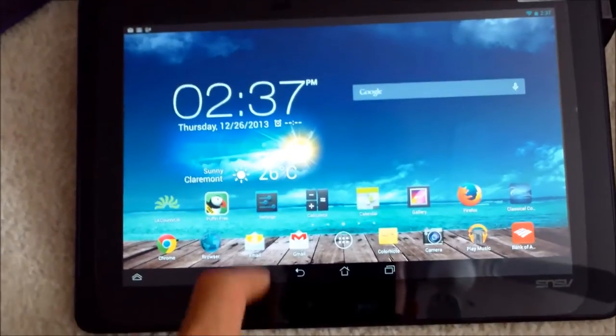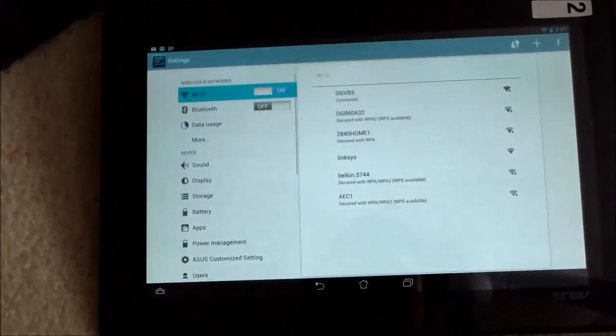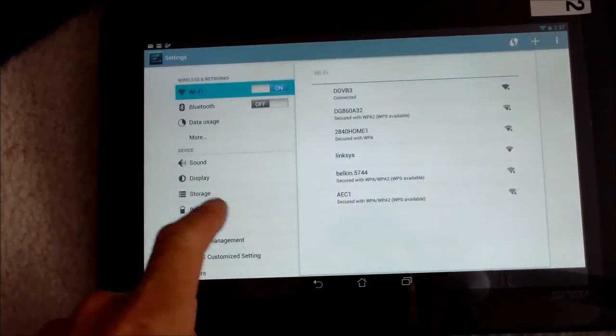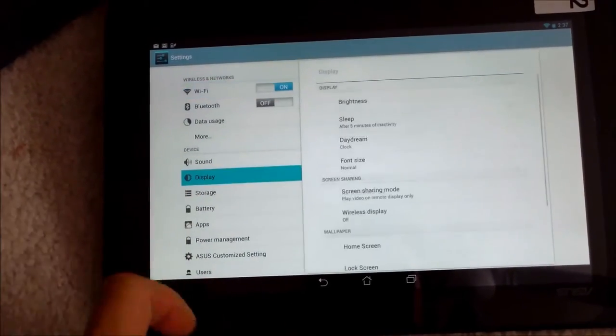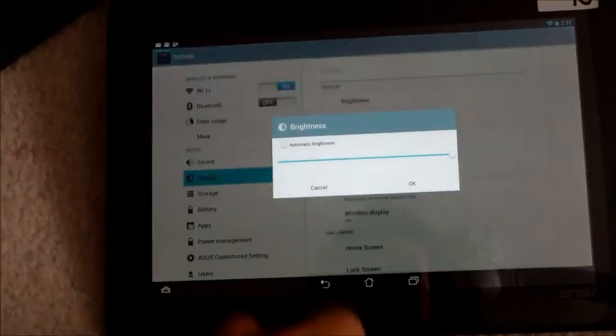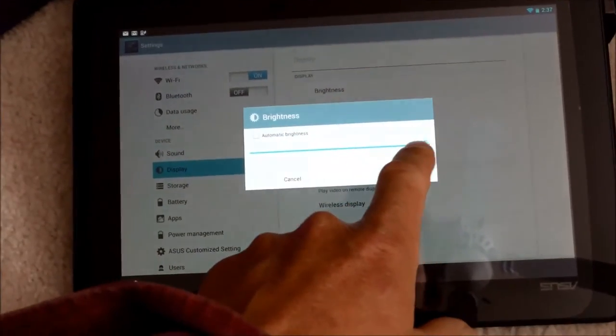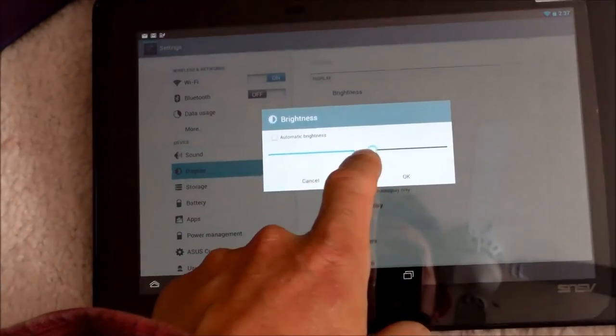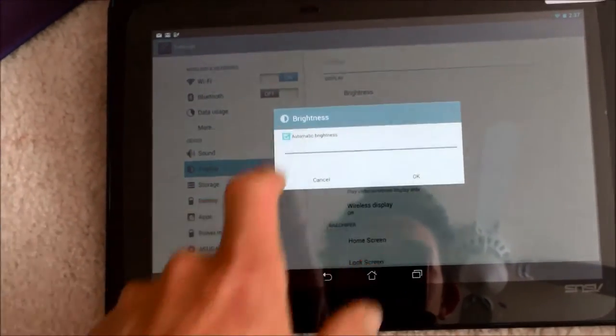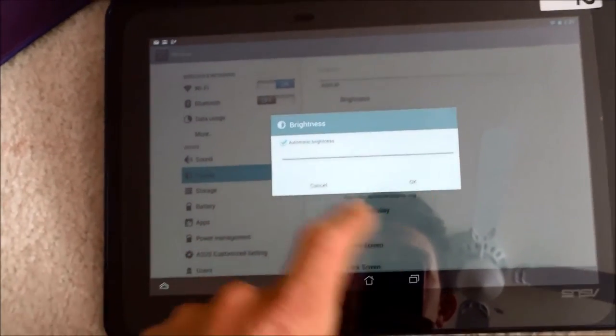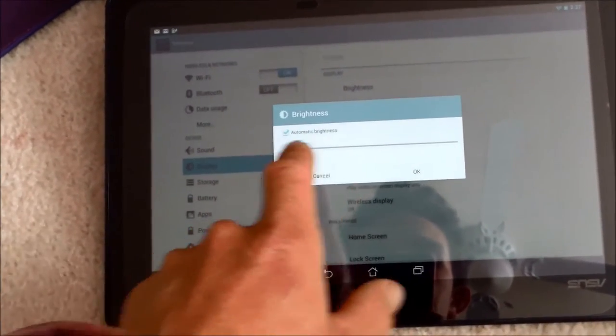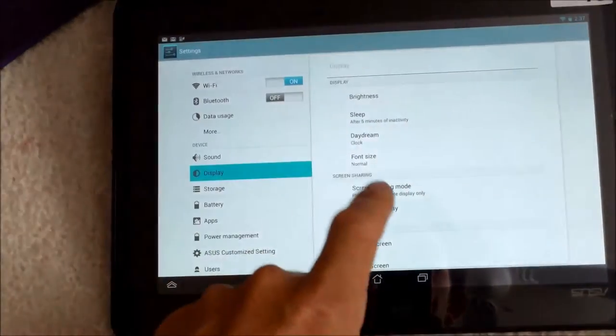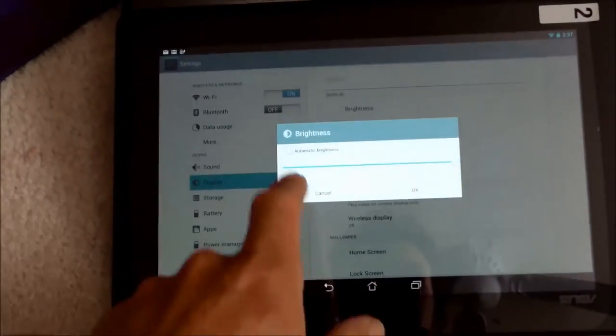It says you'll get a 10 hour battery life, but I have the screen set to full brightness. So I have it all the way up to the full brightness, you can lower the brightness down. I think when you get it, automatic brightness is set pretty low, that gives you the longer battery life.